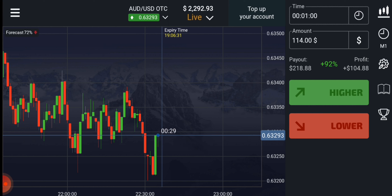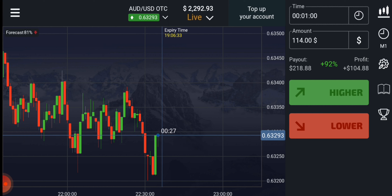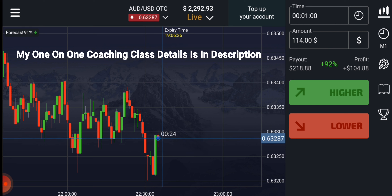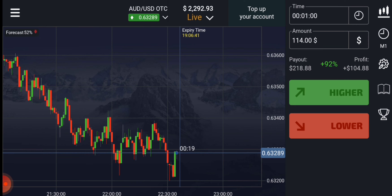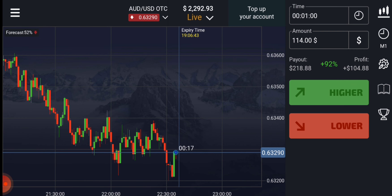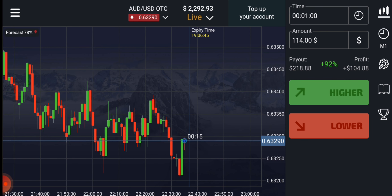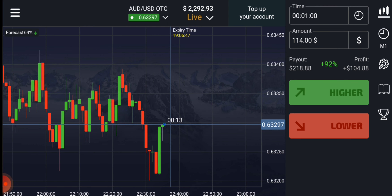Welcome to the Binary Trading Course channel. If you want to join my one-on-one coaching class, the price and details are in the video description. Let's start today's trading — let's see how this candle will close, then only we will place our trade.